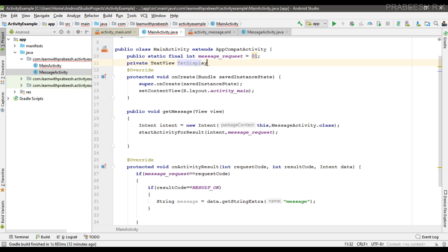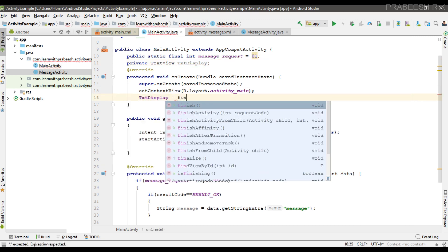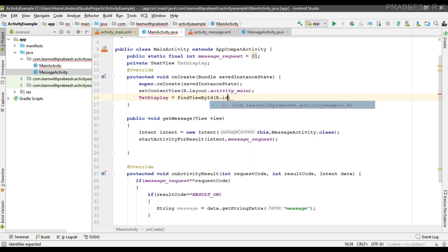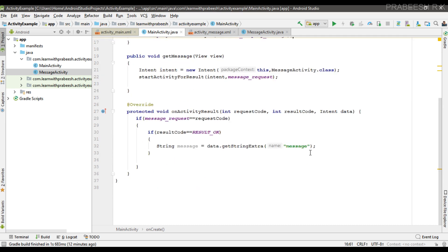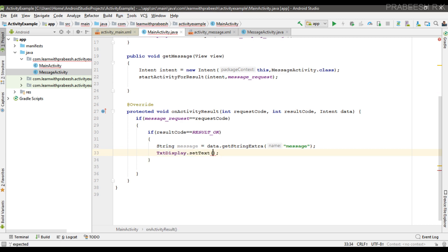Now we can display this message in the TextView. I create a variable named txtDisplay, initialize it by finding the view with ID txtDisplayMessage, and then call txtDisplay.setText passing the message. This displays the returned message from the child activity inside the TextView of the MainActivity.